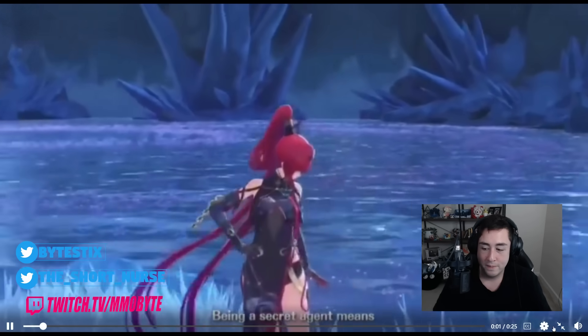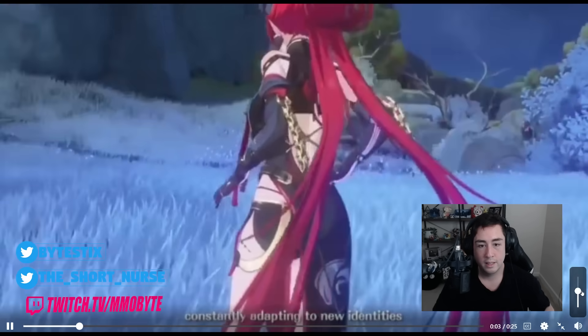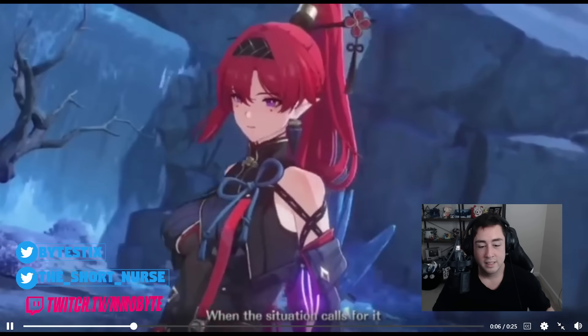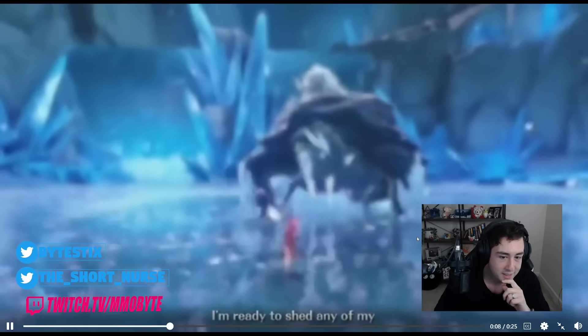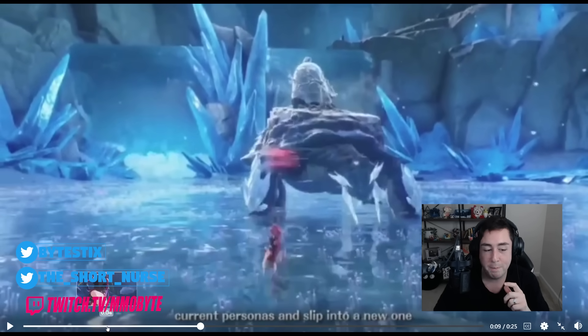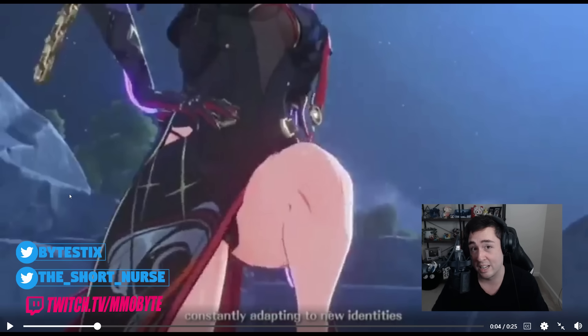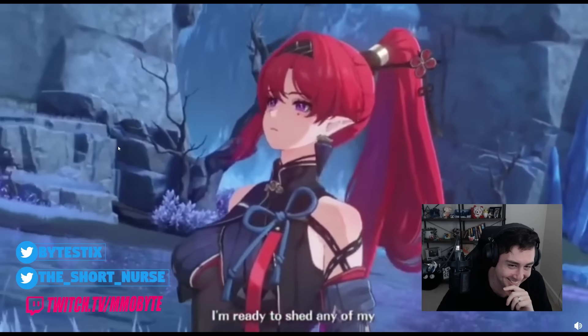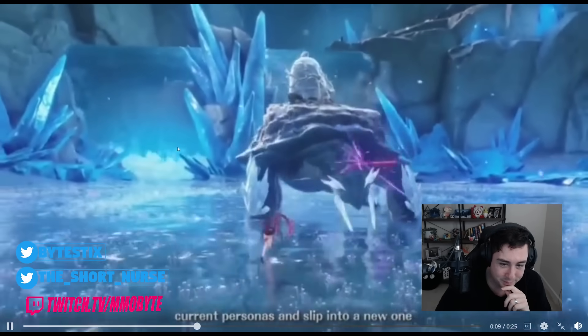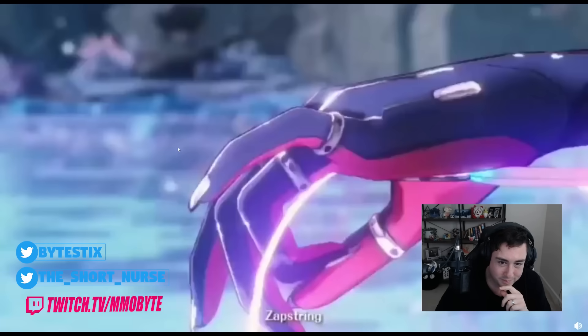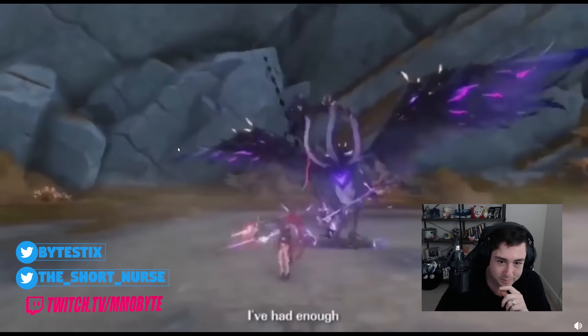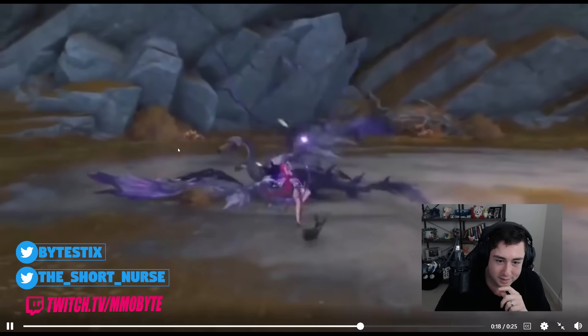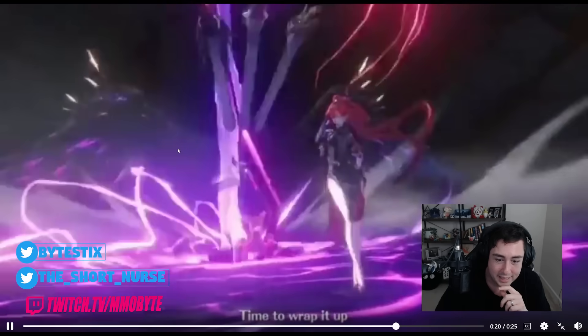Being a secret agent means constantly adapting to new identities. When the situation calls for it, I'm ready to shed any of my current personas and... I see they chose to use YinLin and they chose also to use her stepping on you. Yeah. When the situation calls for it, I'm ready to shed any of my current personas and slip into a new one. Zapstring, the stage is yours. I've had enough. Get lost. Time to run. Alright.